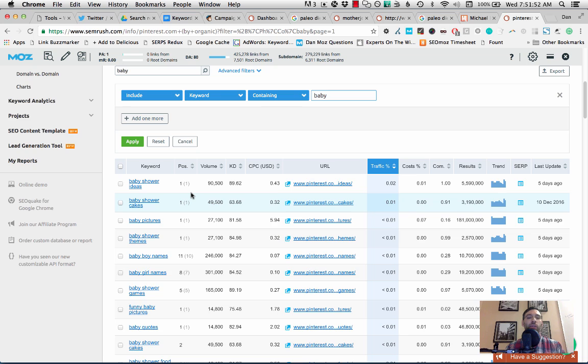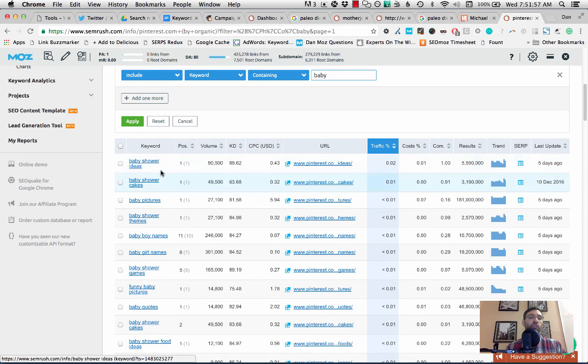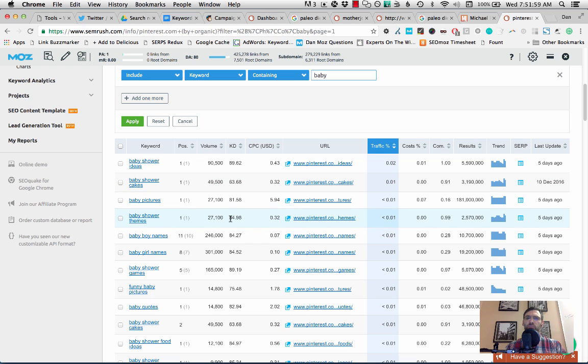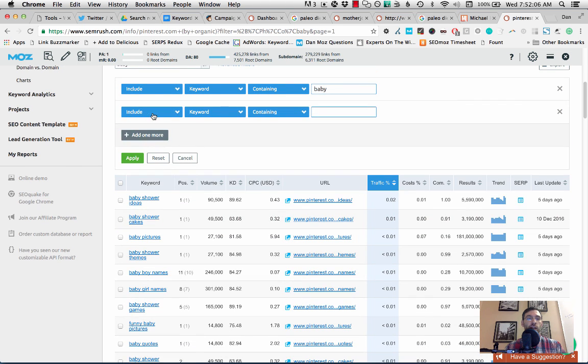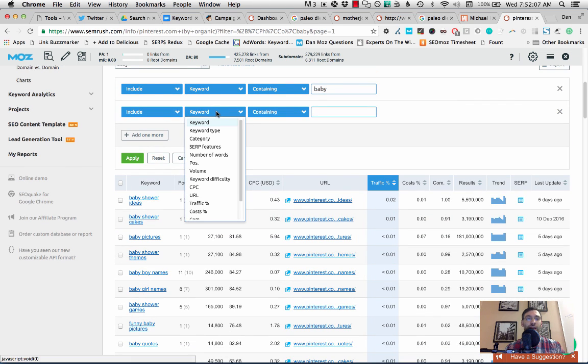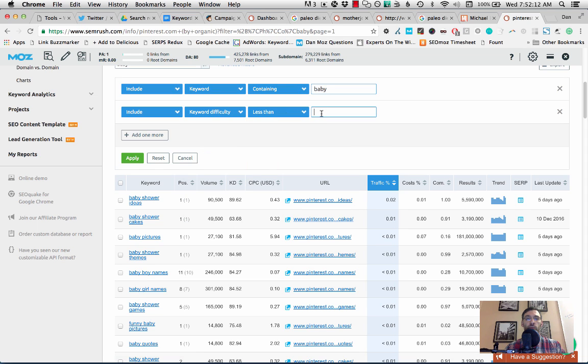Now, if I'm a high authority site, I could maybe just kind of use these right off the bat. And maybe rank for baby shower ideas. But chances are, you are possibly a lower authority site. And so therefore, we're going to want to use a filter here. And this is using SEMrush's keyword difficulty metric, which is pretty useful.